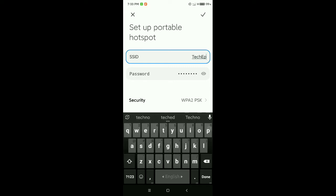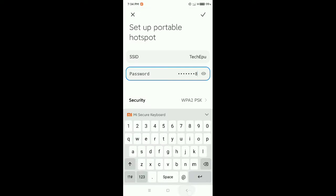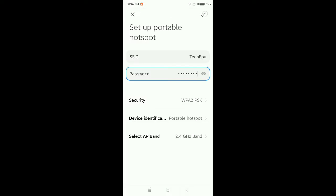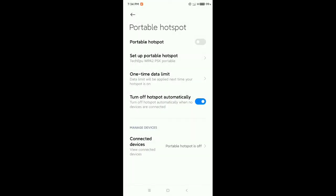I give my hotspot the name 'Tech IPU.' Then I need to set a password — at least eight characters minimum. I set my password as '12345678.' Now enable the portable hotspot, which was disabled by default.